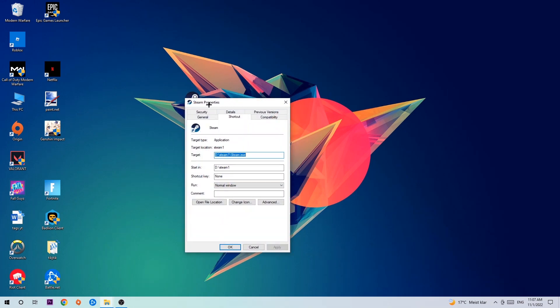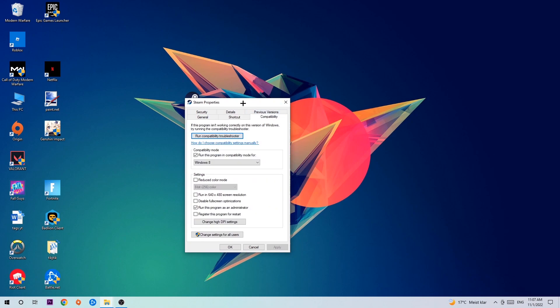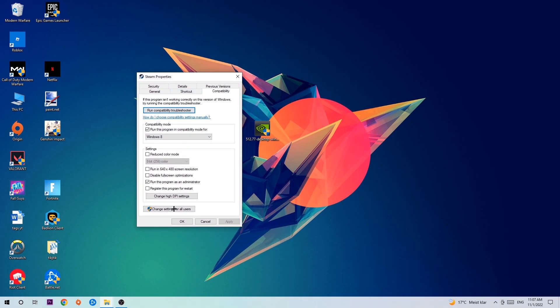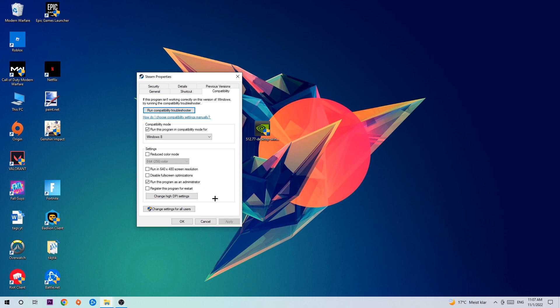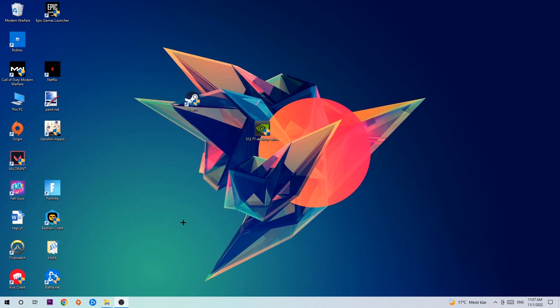Click onto Compatibility and simply copy my settings. So let's quickly run through it: enable Run this program in compatibility mode for Windows 8, disable fullscreen optimizations, as well as enable Run this program as an administrator. Hit Apply and OK.